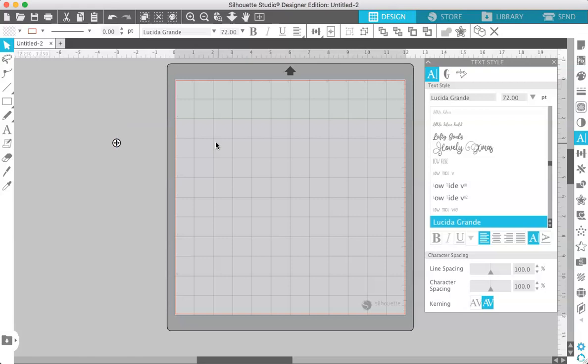Now one thing to remember is if you have Silhouette Studio open and you download a font while the program is open you're going to have to close Silhouette Studio and reopen it after you have downloaded the font in order for the font to load in the program.